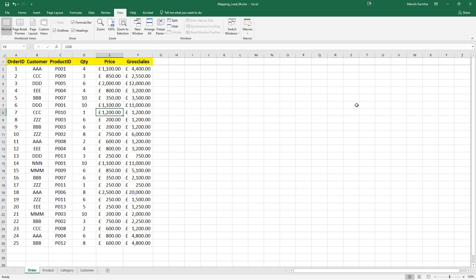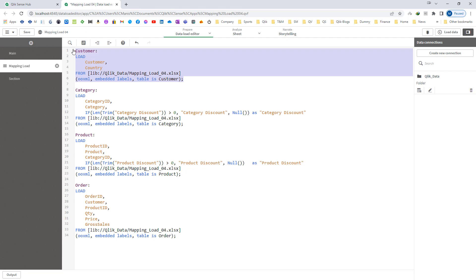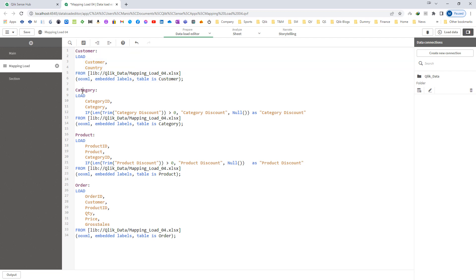First I will show you the data model. I have already loaded the customer table, category table, product table, and order table. Because the data is coming from an Excel file and the category discount and product discount fields have blank values, I have made them null by checking the length of the field value. Our objective is to get the category discount and product discount inside this order table.